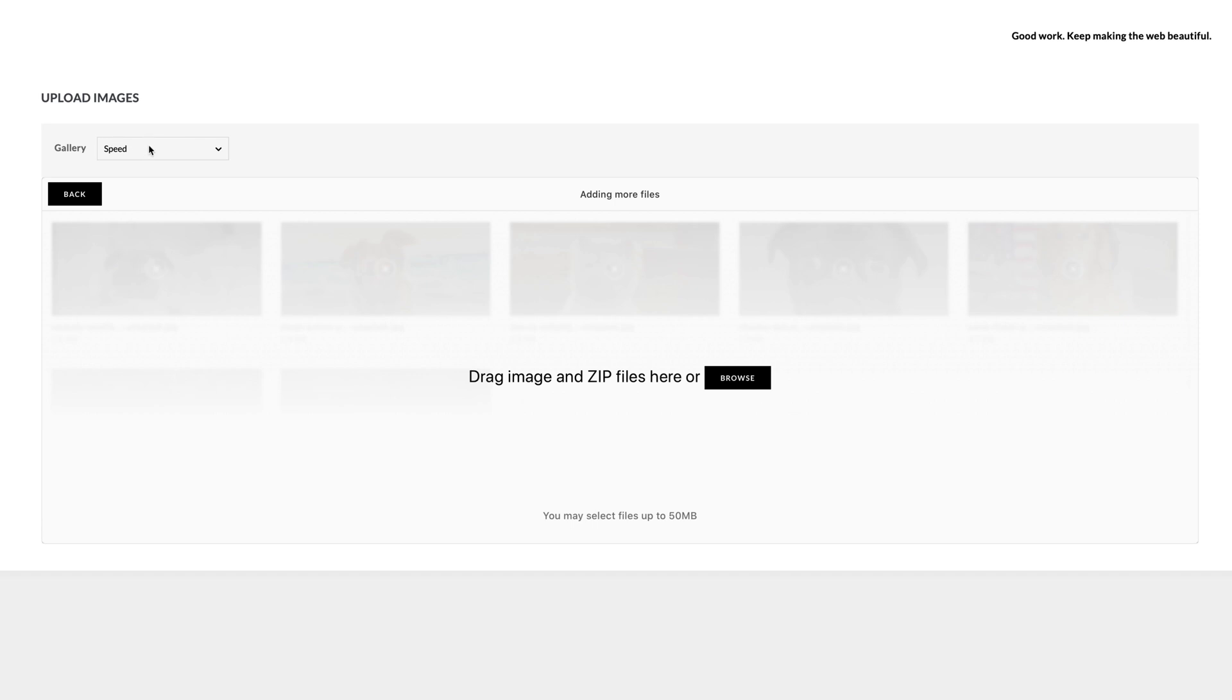It is worth noting that the file size limit that you see is actually limited by your host not by Next Gen Gallery. If you would like to see that increase simply contact your host and request for the upload limit to be increased.